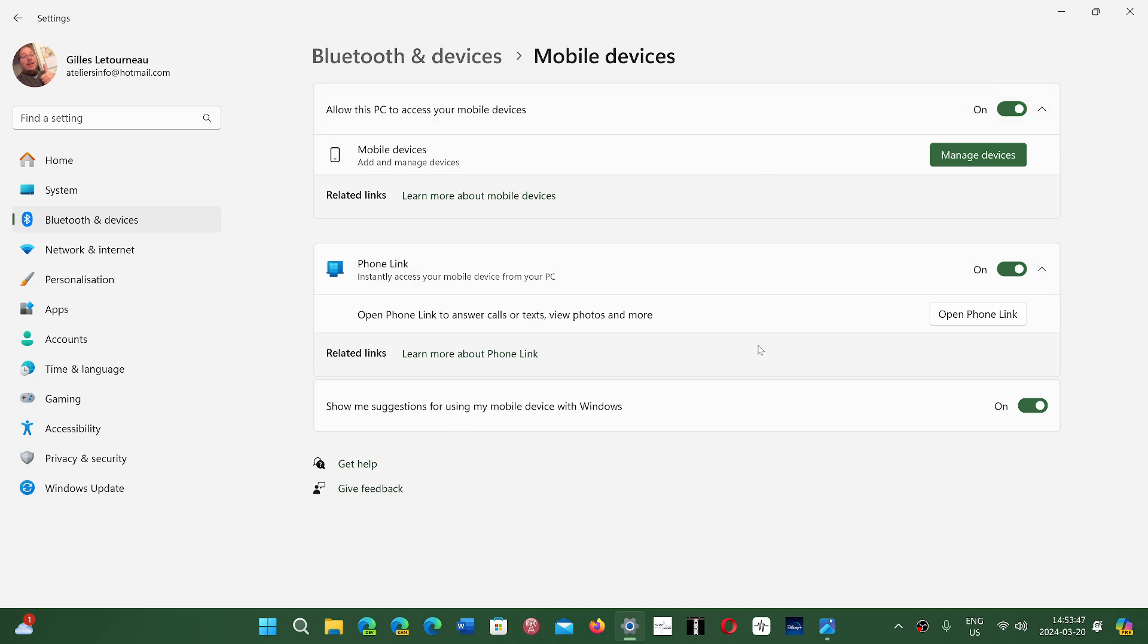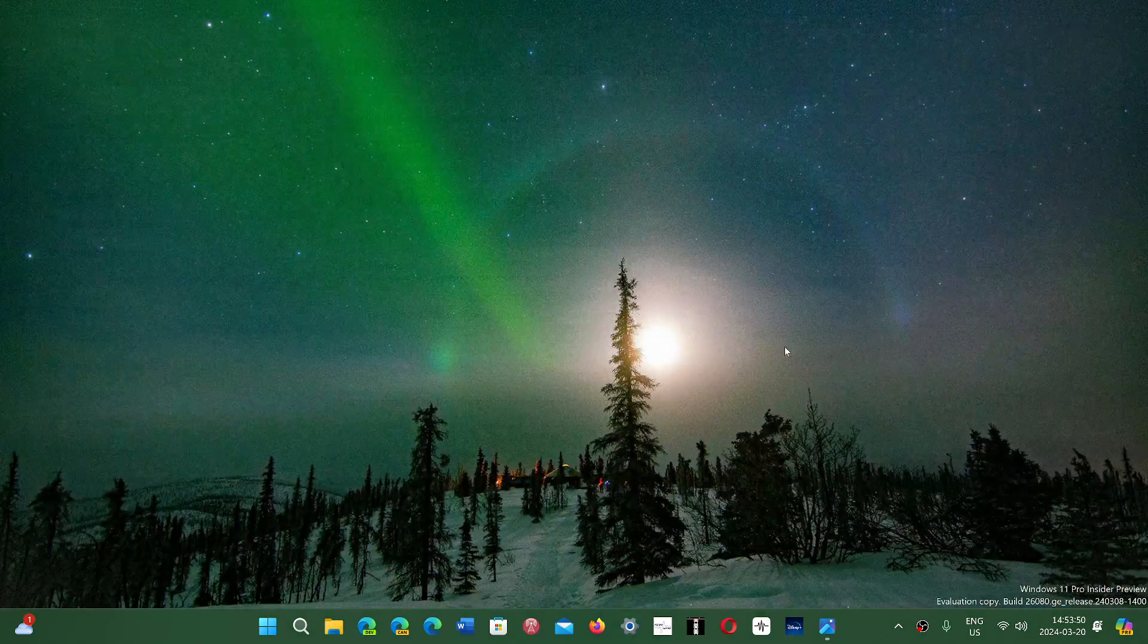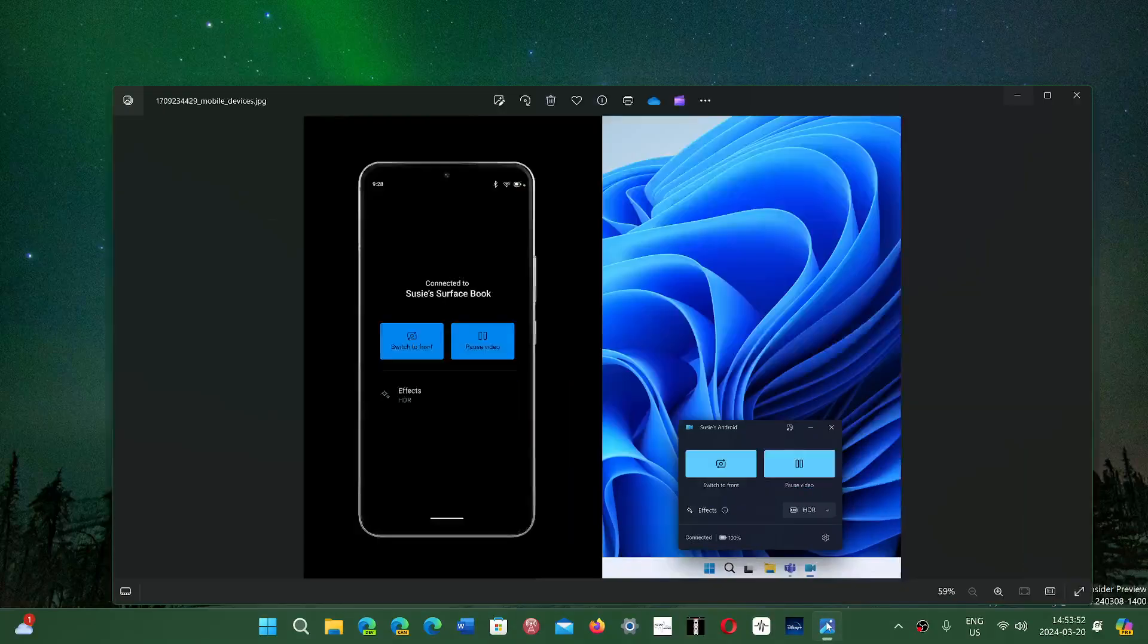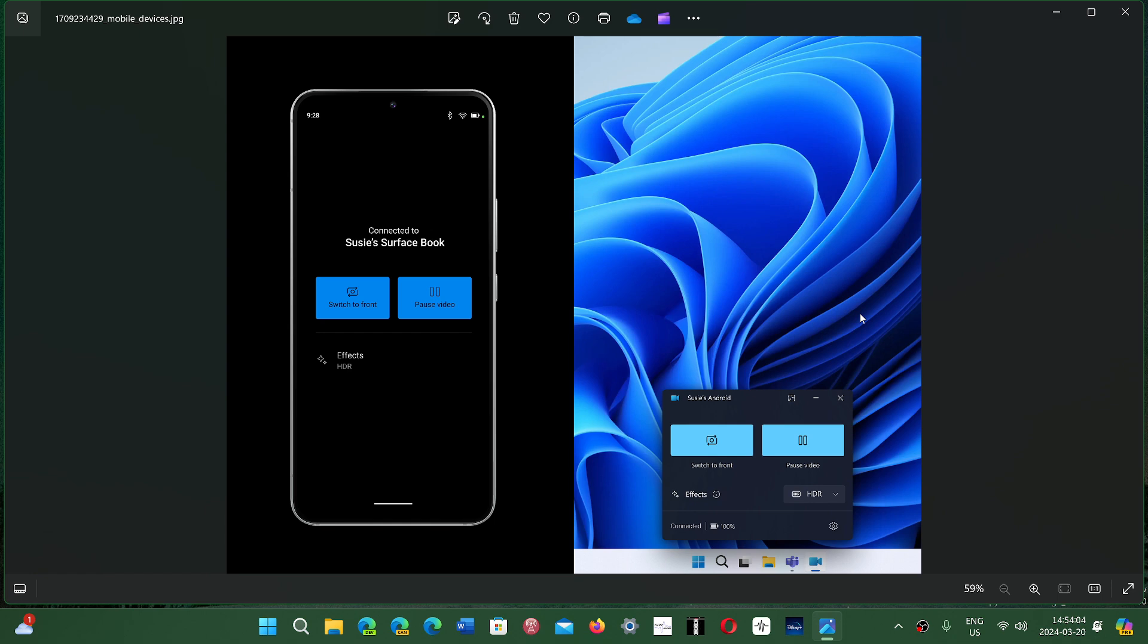Once all of that is set up in 24H2, at some point you'll be able to link your device. It's going to ask you if you want to switch to the front or back camera, do video, have HDR effects of all sorts, and it will basically create a webcam on your Windows PC.